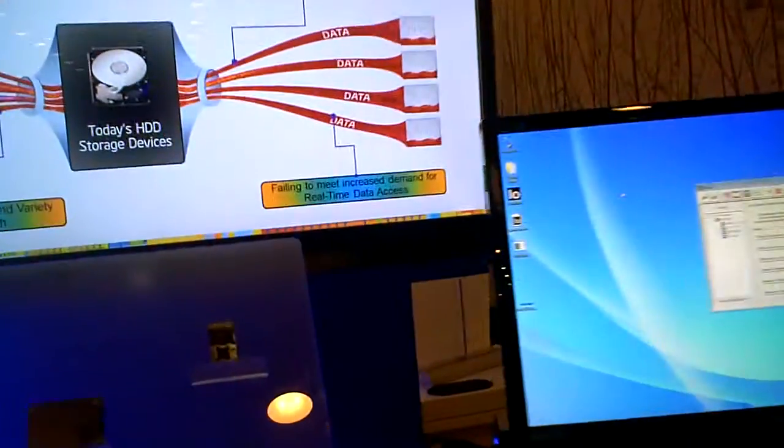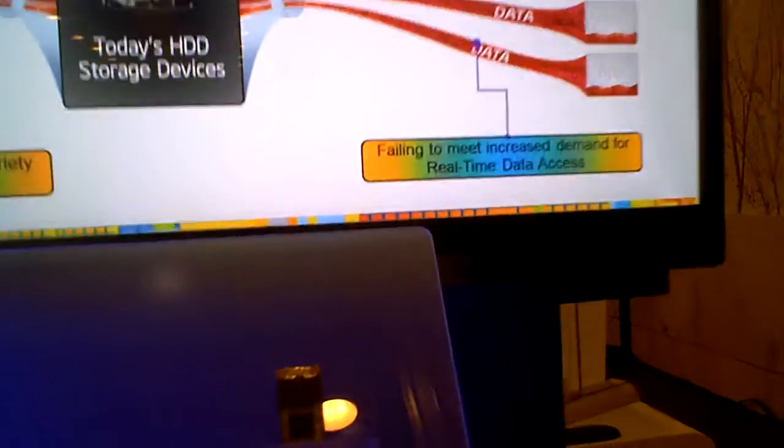It's an Intel SSD 525 series, which is our mSATA form factor SSD. And that's this thing right over here. That's correct.